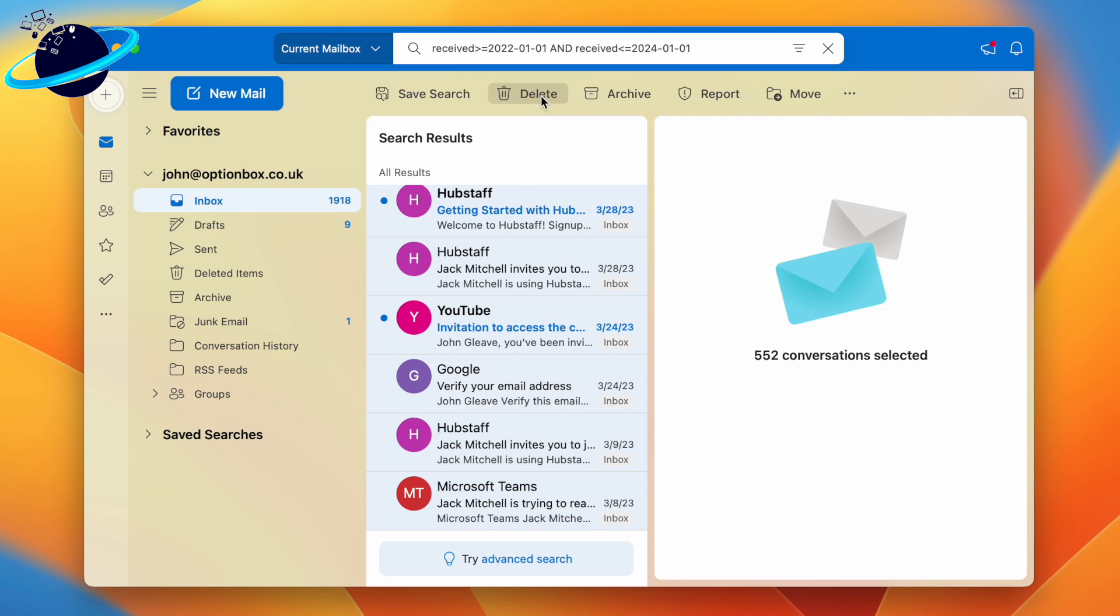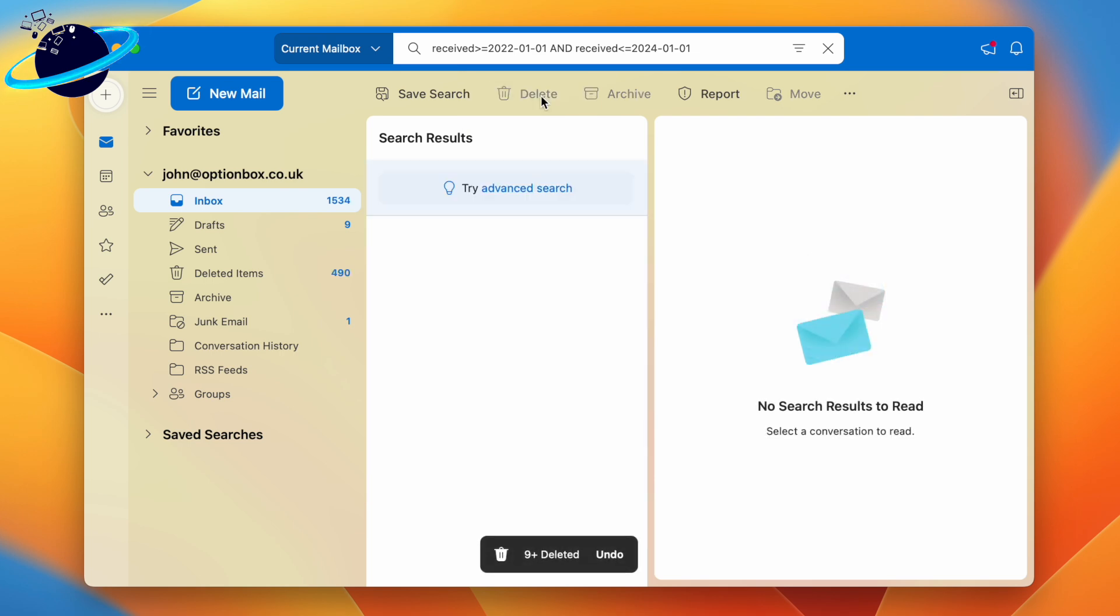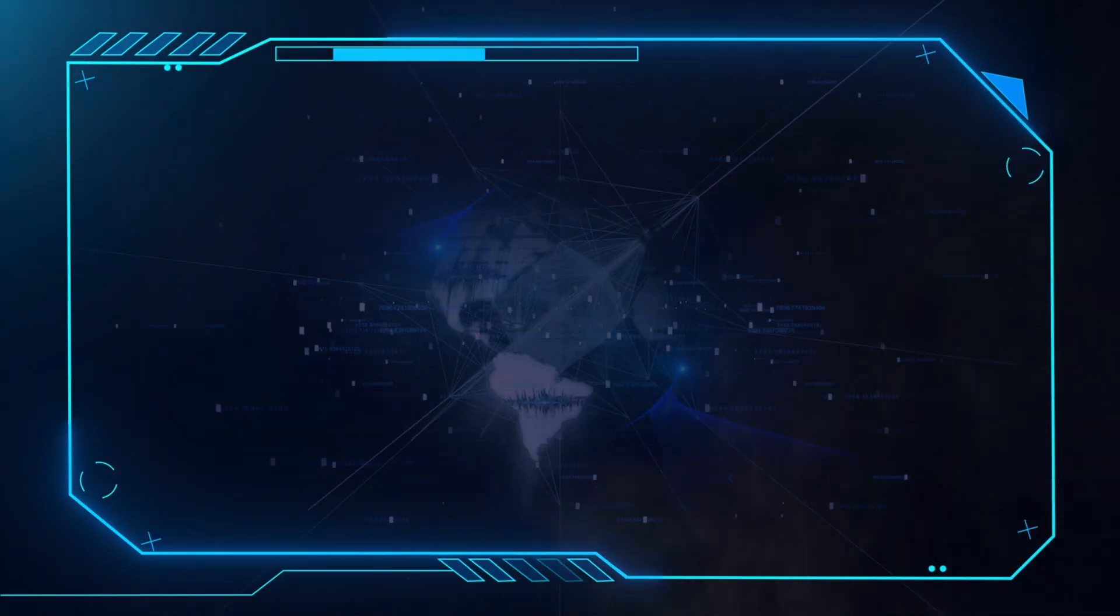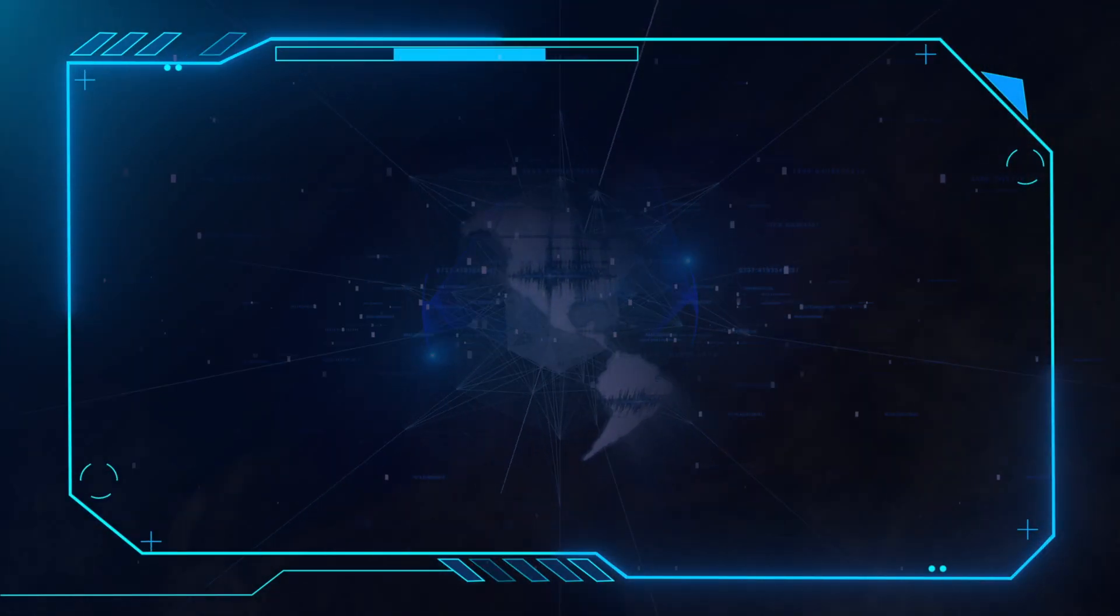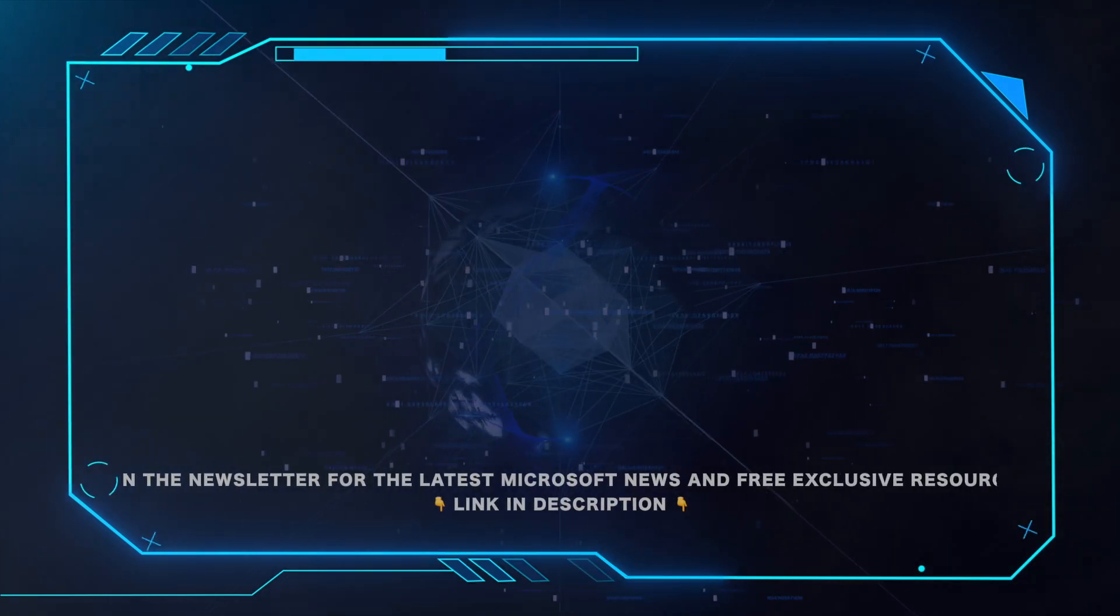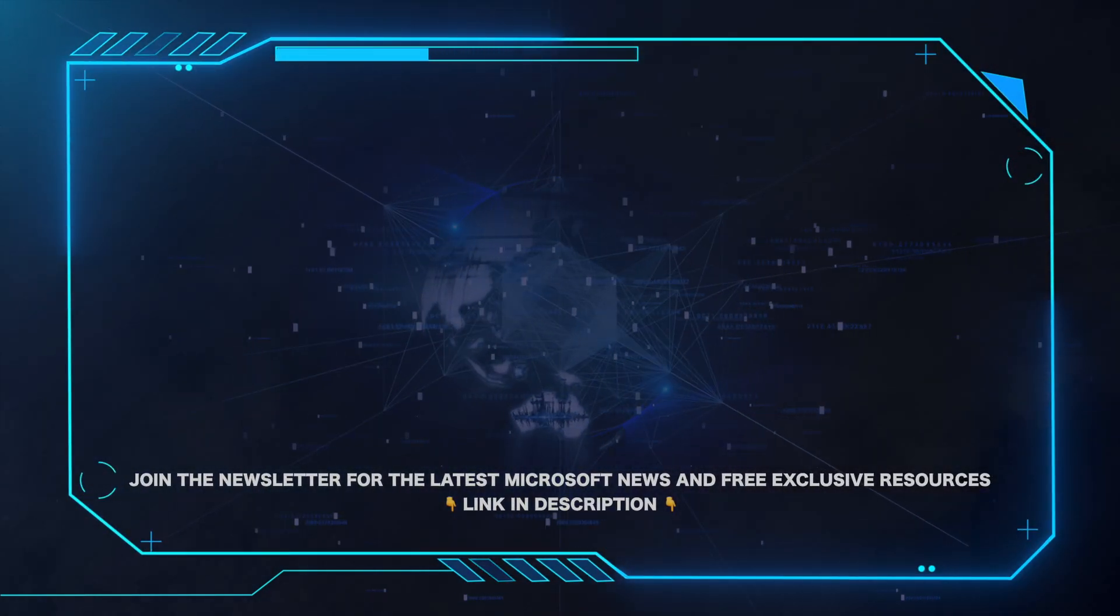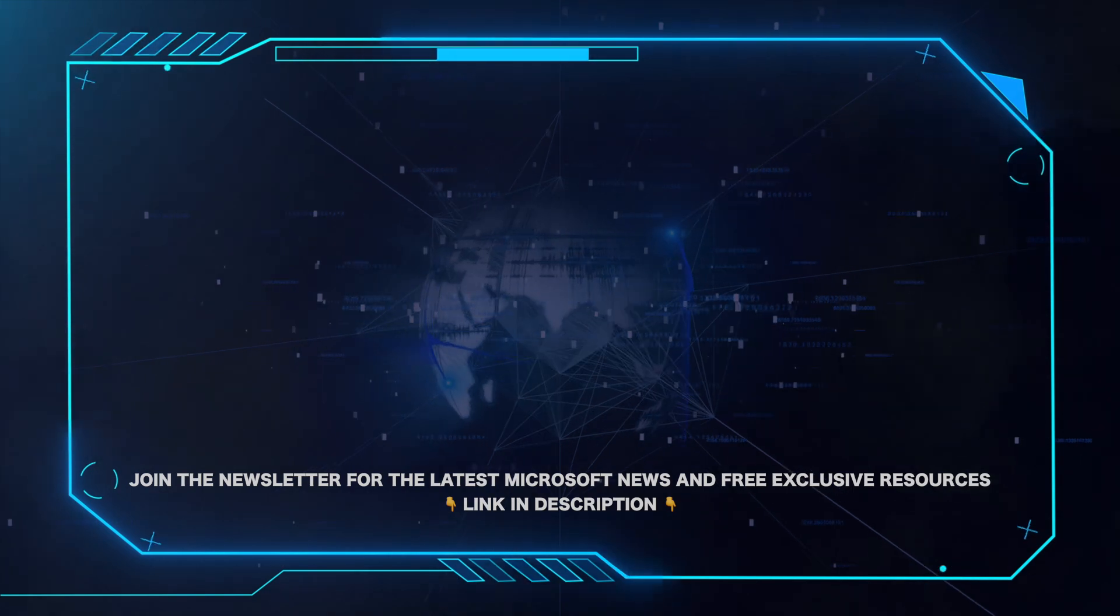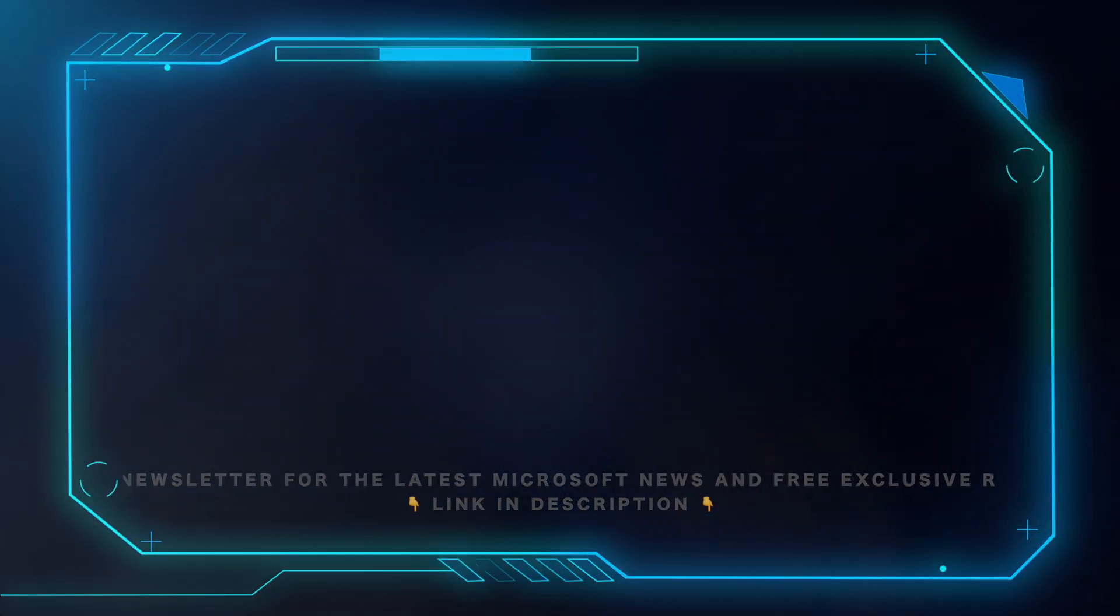That's all for this video. Please leave a comment if this helped and hit the subscribe button for more Microsoft videos. Also, for all the latest Microsoft news and free exclusive resources, be sure to click the link in the description and grab our weekly newsletter.